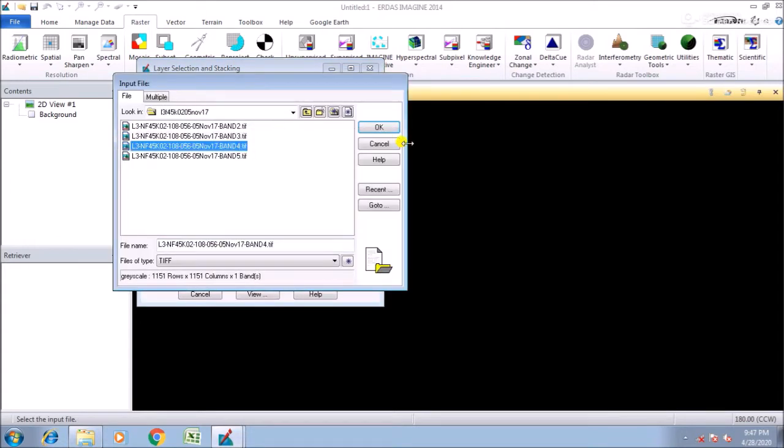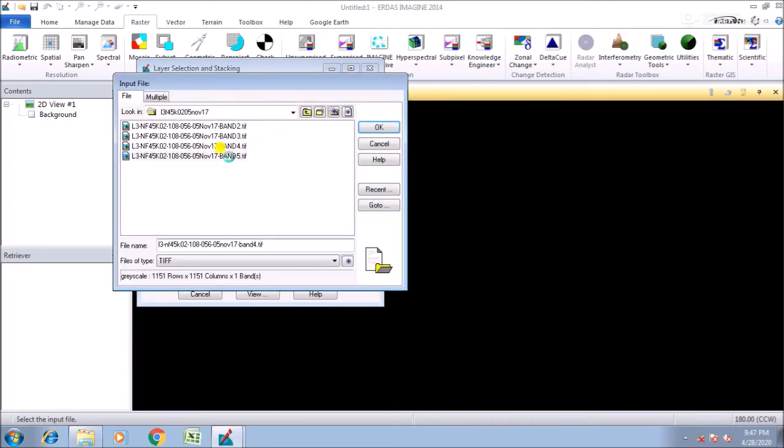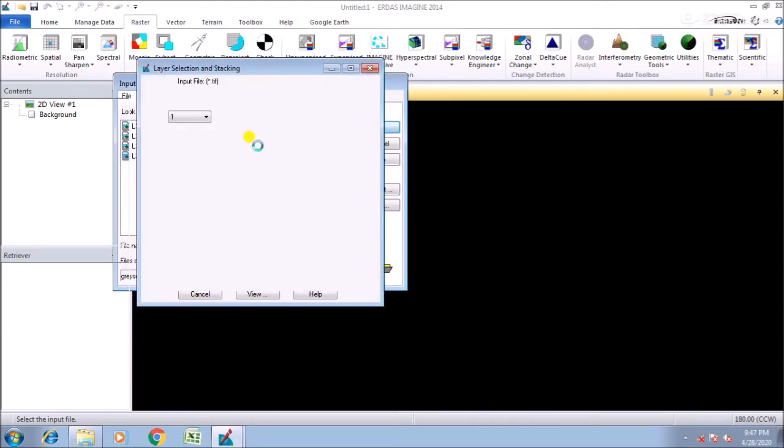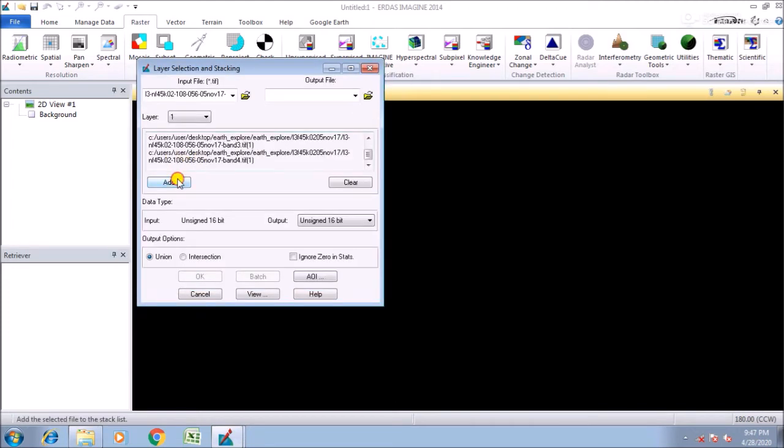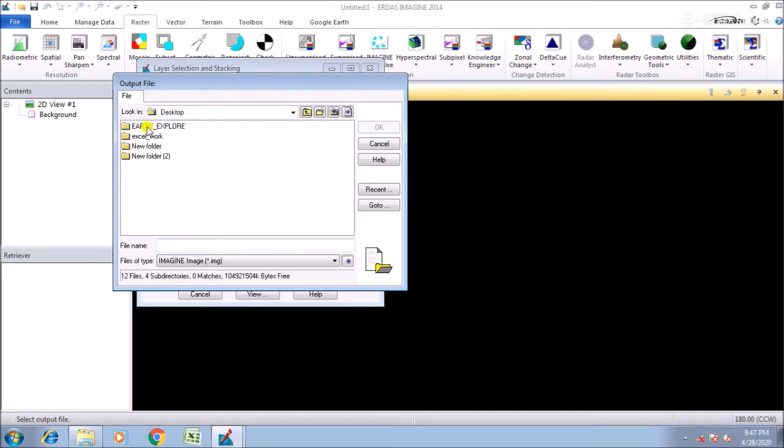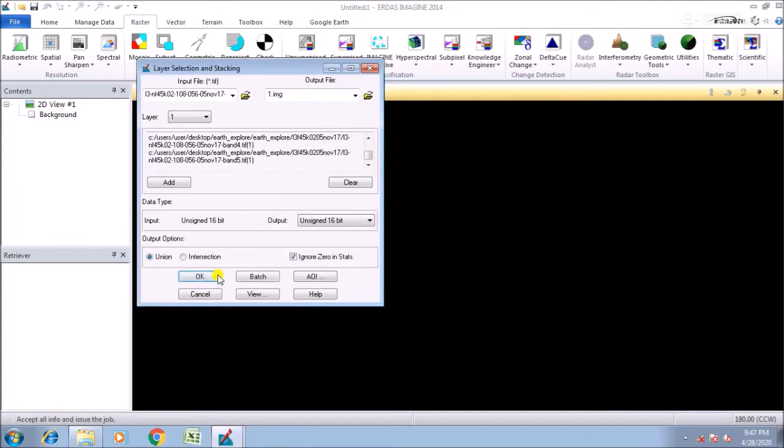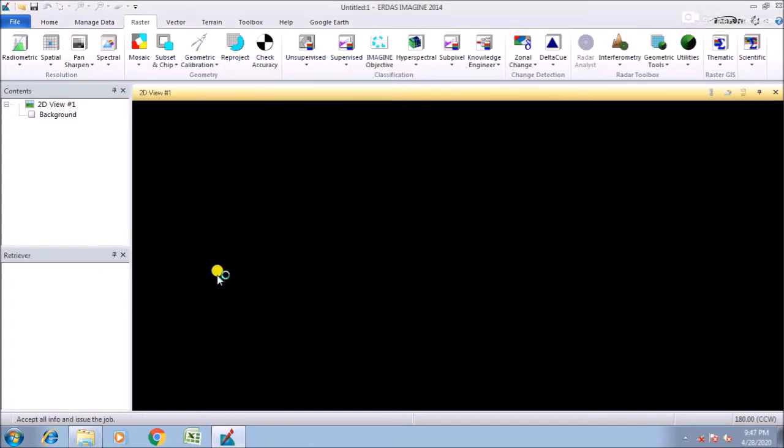Click on ignore zero, set, select output folder. Here I am using the desktop, then ERDAS Explore. So file name is one, then okay, then click on OK.